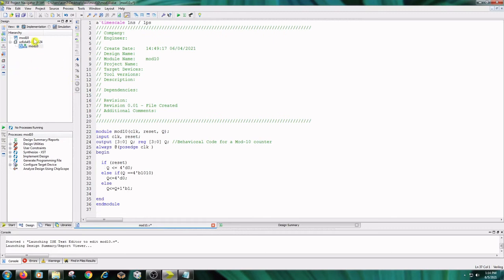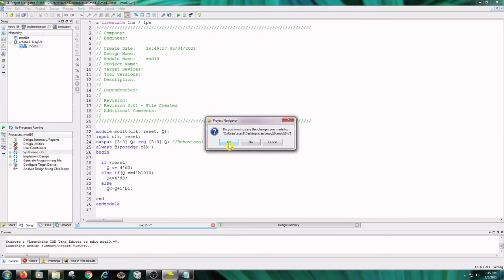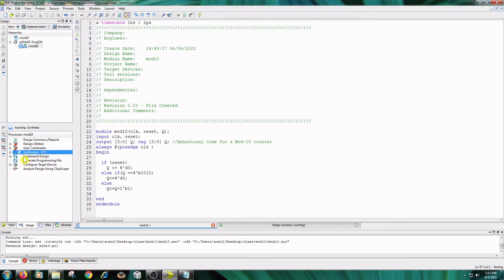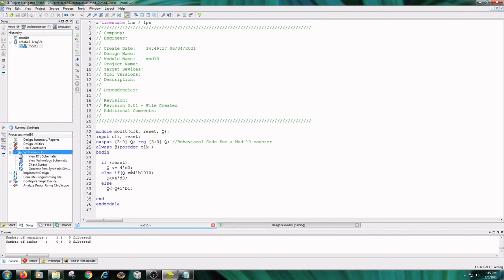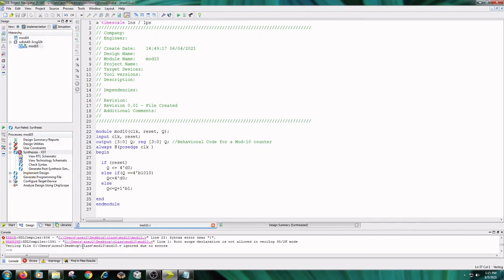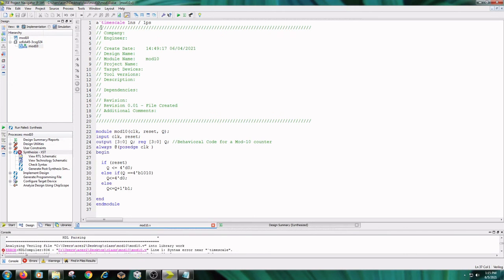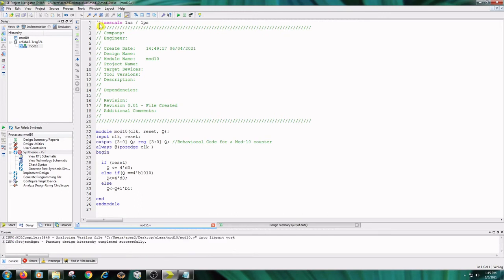The next step is click on Implementation, click on mod10, double-click on Synthesize XST. After writing the code, save the code. Check the syntax — here there are some syntax errors, so check and fix them.